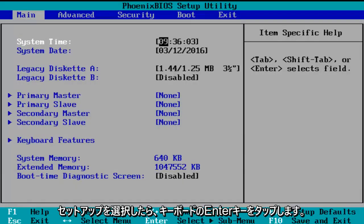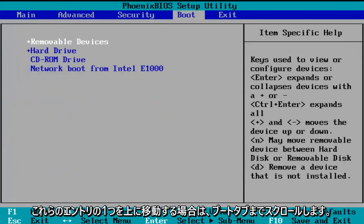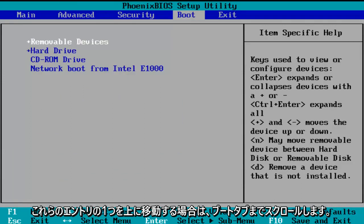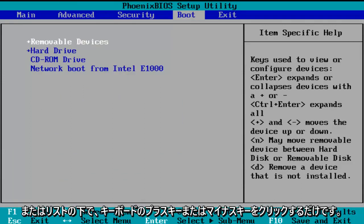So now we've entered the BIOS. So using the arrow keys on my keyboard, I'm going to scroll over to the boot tab. So now if you want to move one of these entries up or down the list, you can just click the plus or minus key on your keyboard.